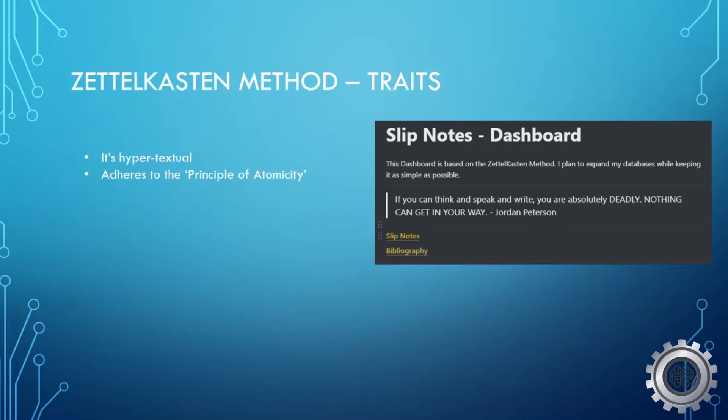Second, it adheres to the principles of atomicity. And what that means is that each of these slip notes contains one unit of knowledge and only one thought. They are your atoms, meaning a single unit of data only.